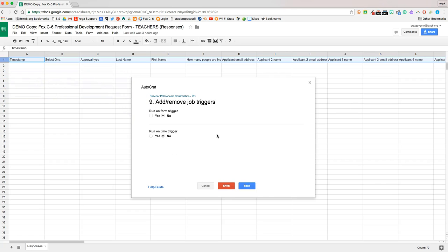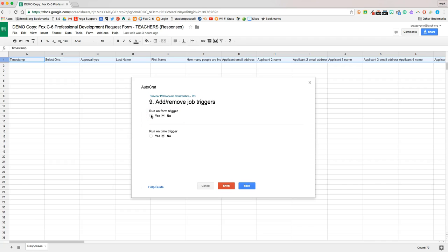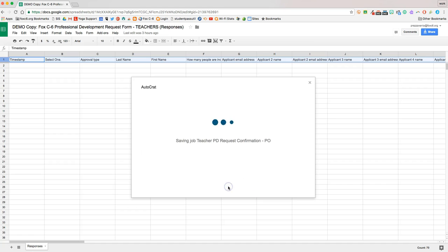And now we have to decide whether we want Autocrat to run on a form trigger or run on a time trigger. In this case, we want it to run on a form trigger, meaning it will look for the merge conditions every time a new form is submitted. So we'll click yes and click save.